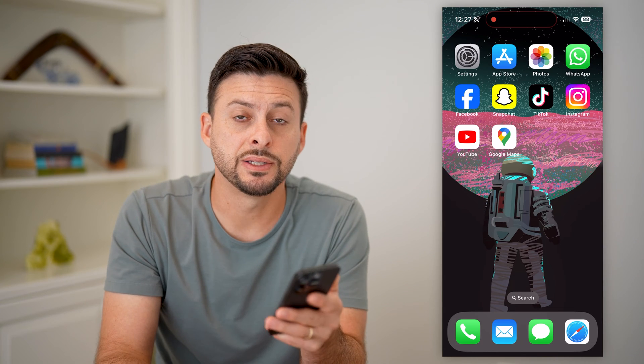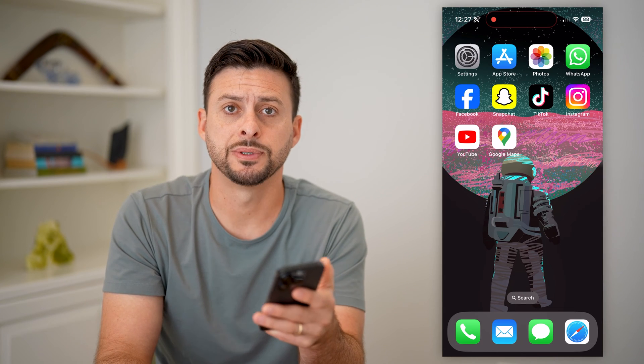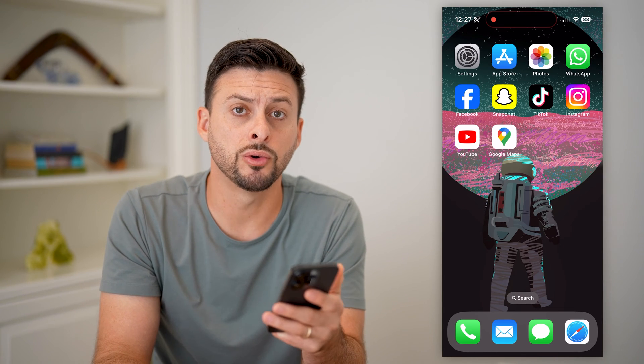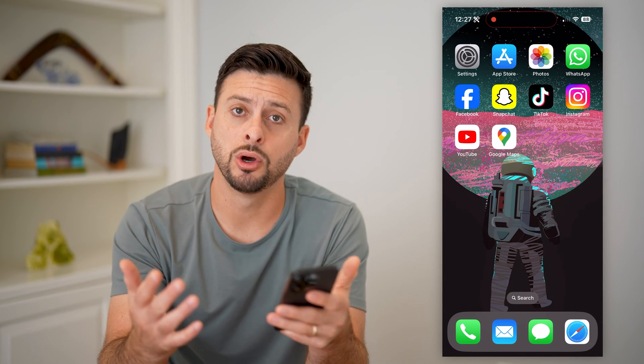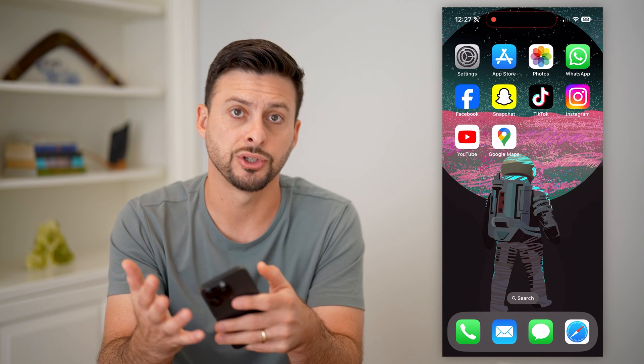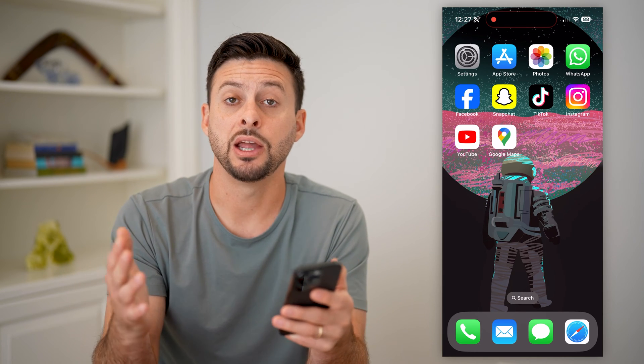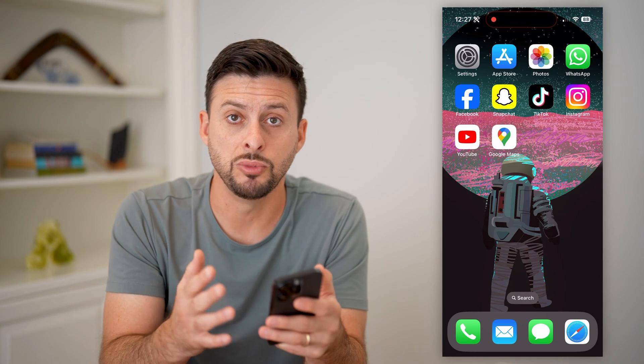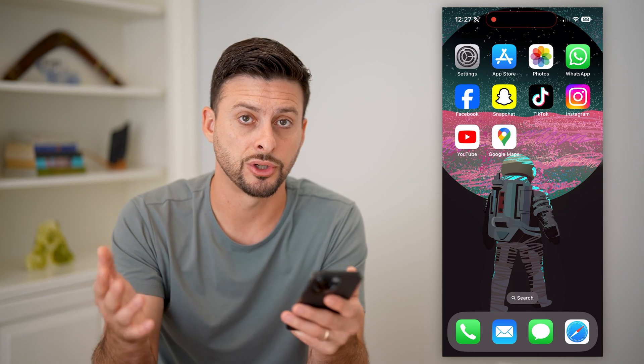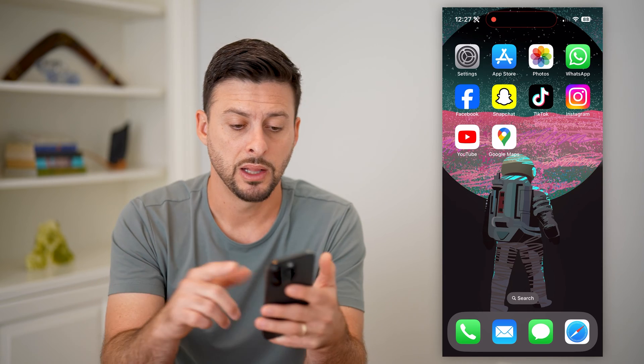Here's how to remove your business from Google Maps. If you're on Google Maps and you own a coffee shop, a restaurant, a bar, whatever it may be, and you wanted to remove it, I'll show you how to do it.